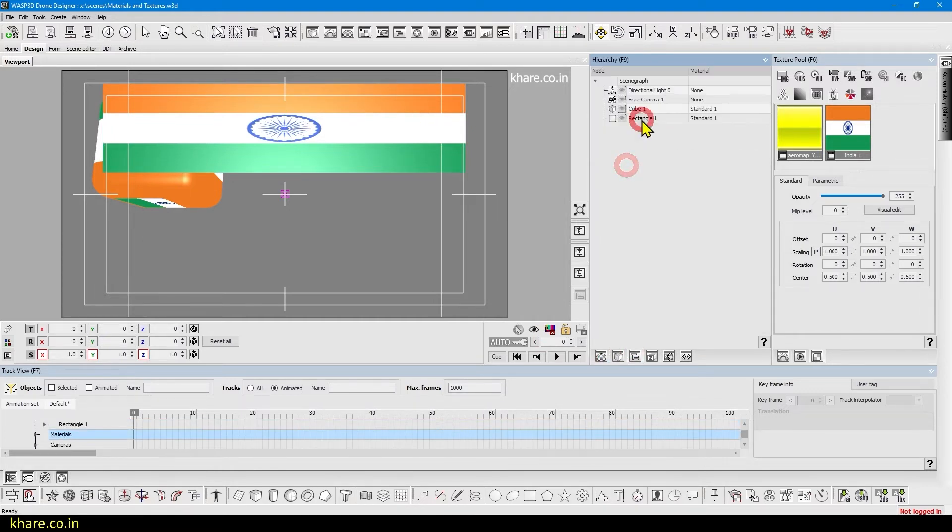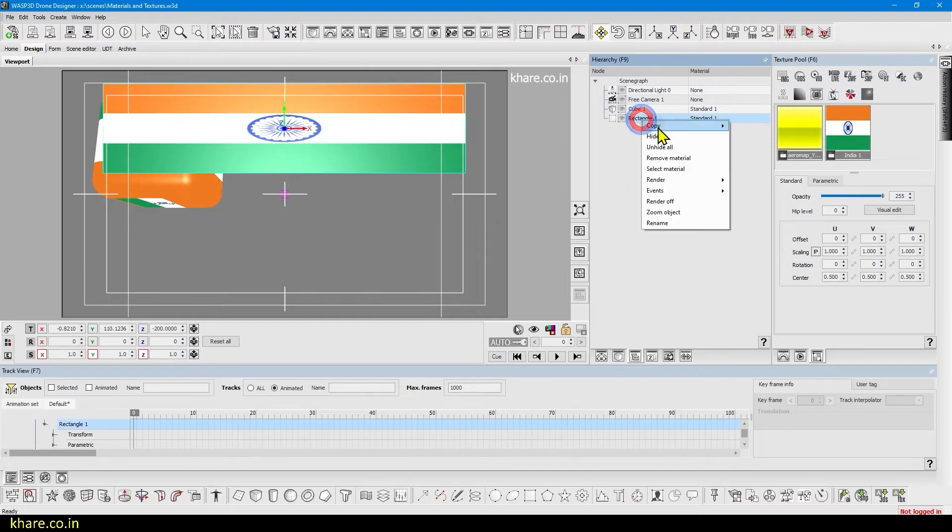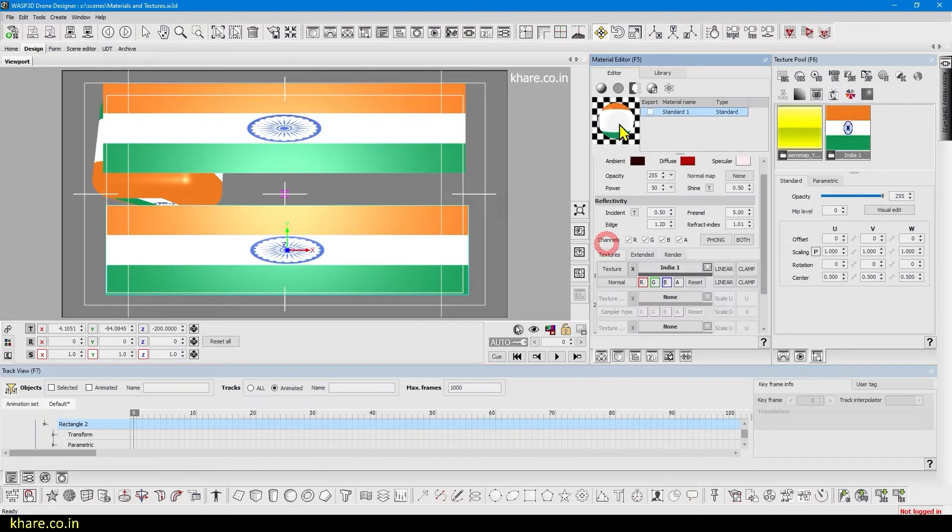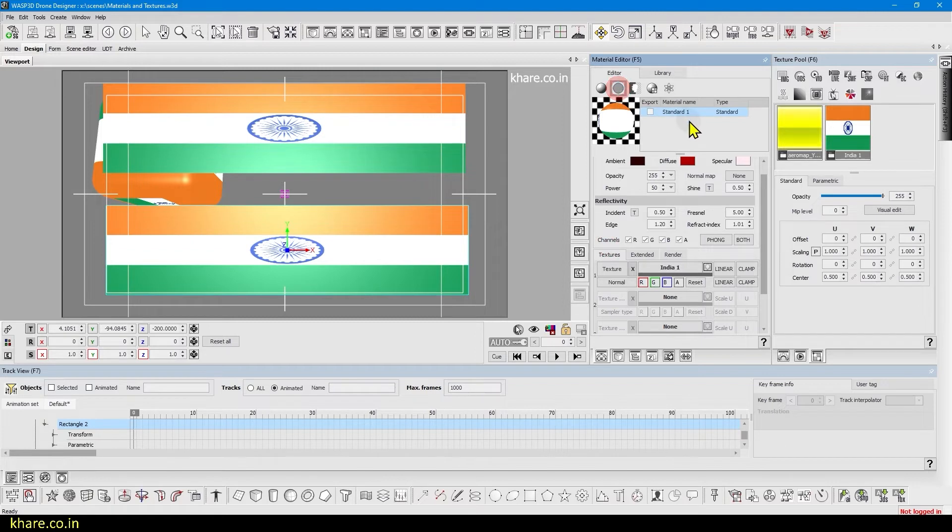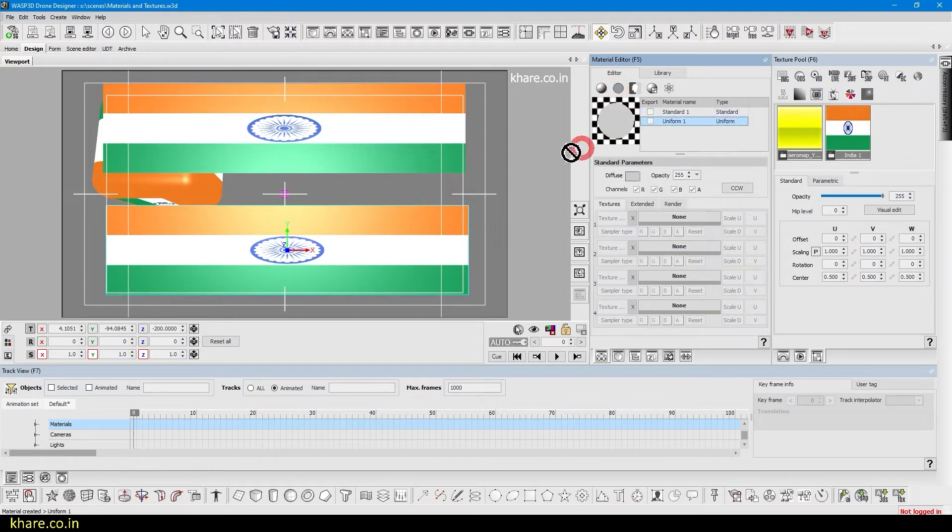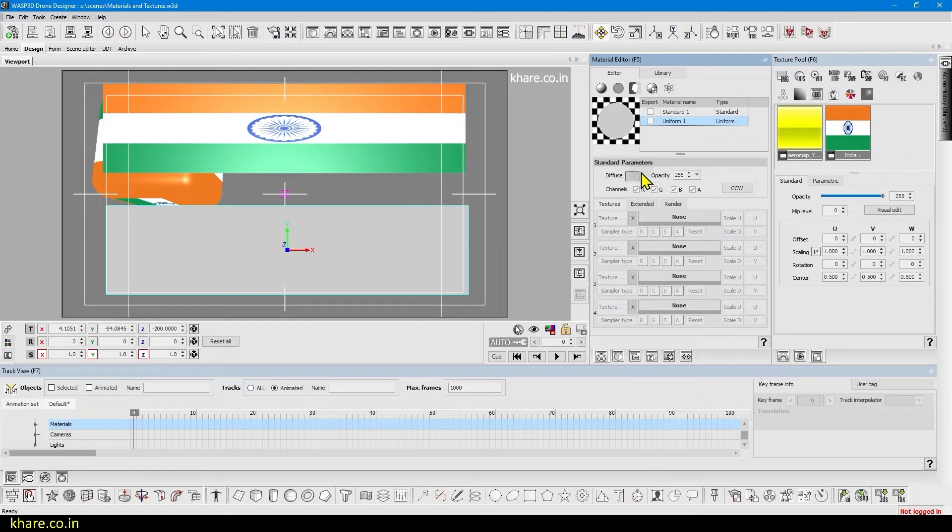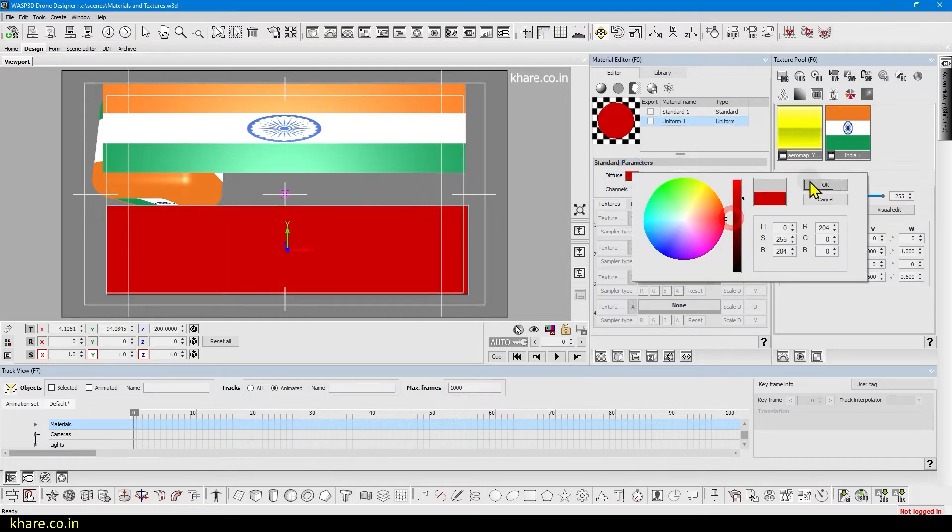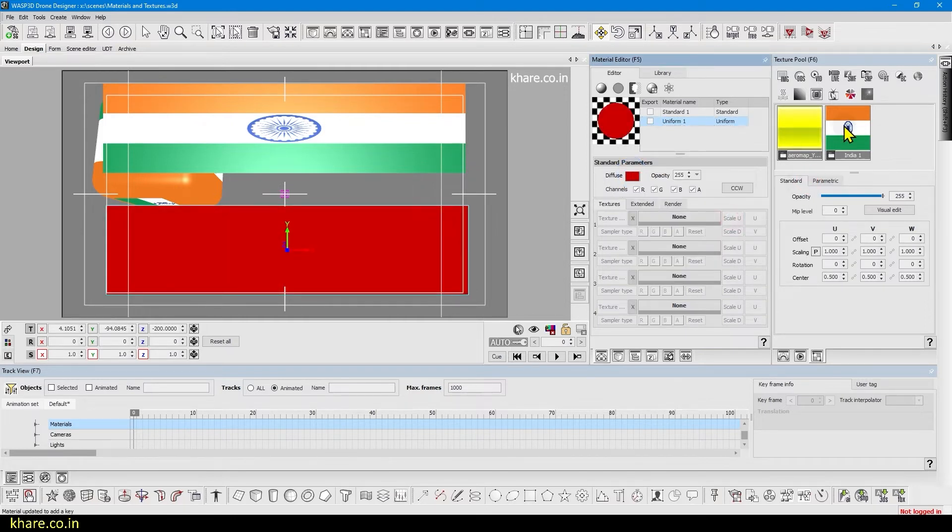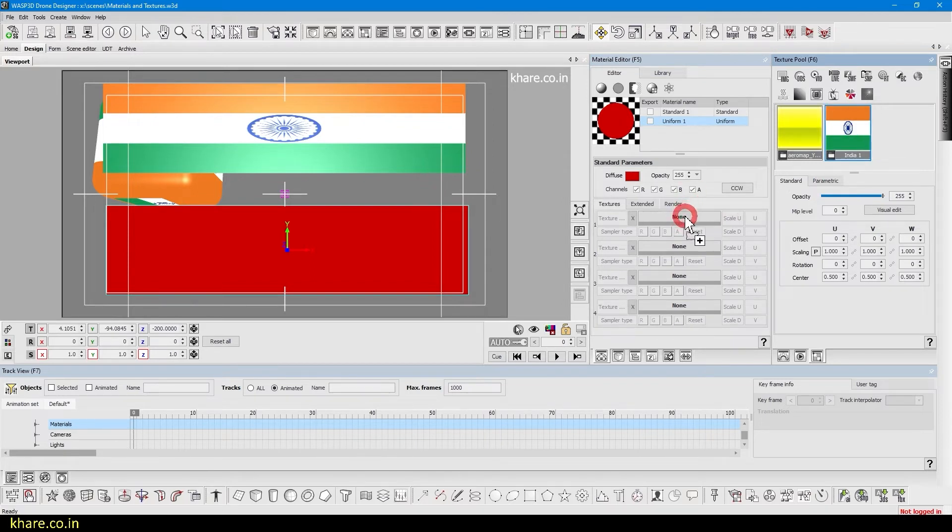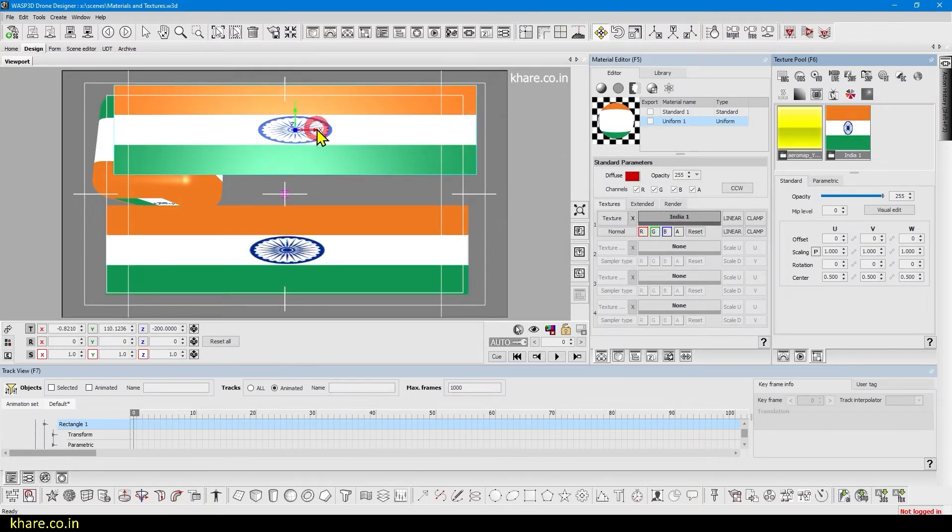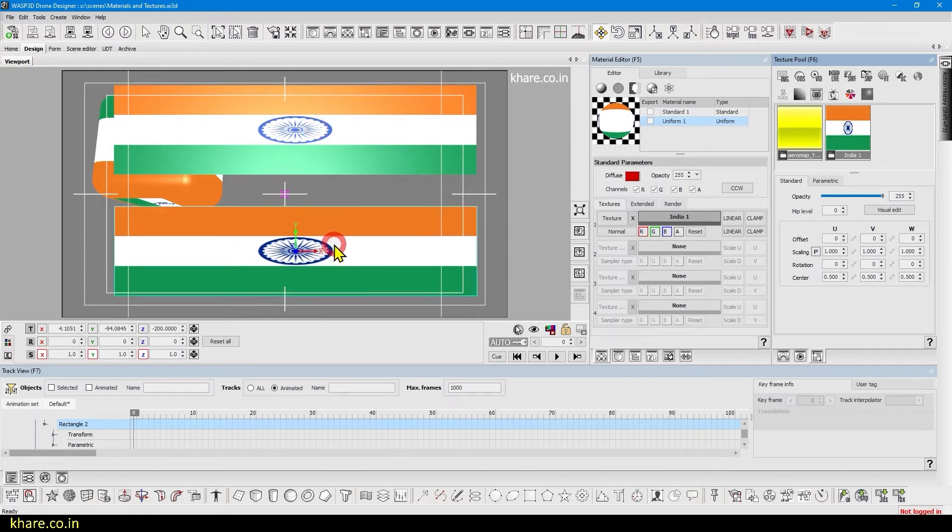Now if we duplicate the rectangle and bring it down and apply the uniform material to it so you can see the difference between standard and uniform. And this is the color and we will choose red for it or any other color. And if I apply the same texture to this material you can see this is shinier and this is flat because this is uniform and it does not respond to the light.